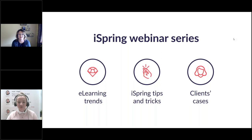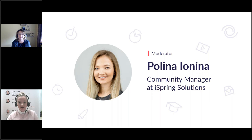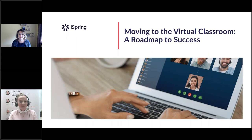Hello everyone, and welcome to the iSpring Solutions webinar series, where every week we talk about e-learning trends, share iSpring tips and tricks, and talk about clients' cases. My name is Paulina. I'm the Community Manager at iSpring, and I will be the moderator for today's webinar.